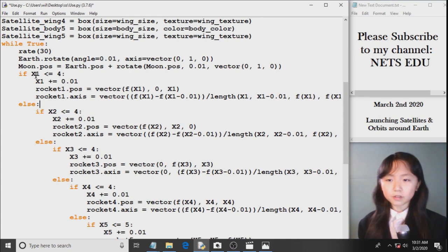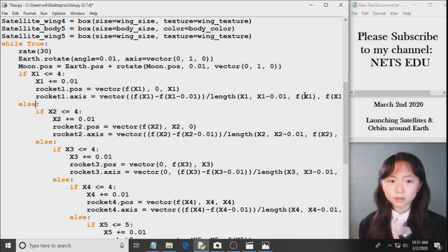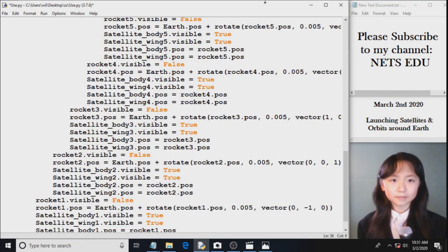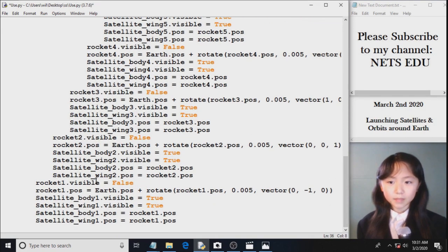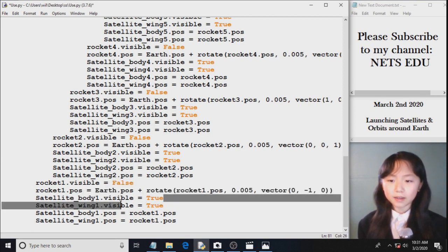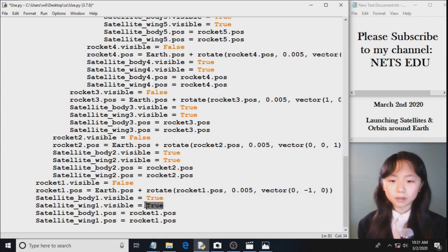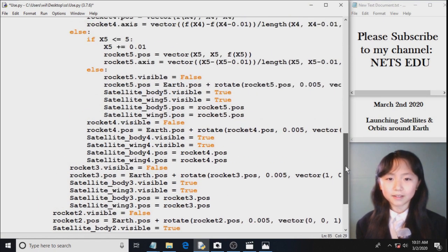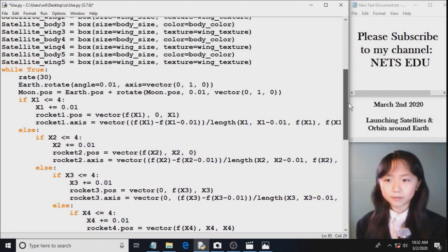And then, if this is greater than 4, rocket1.visible equals false. So this is where we switch from our rocket to our satellite. So at first our satellite is invisible. Now we set satellite.visible equals true. And the position of our satellite will be the position of our rocket. So we are simply switching from our rocket to our satellite. And then it rotates around with this while loop.